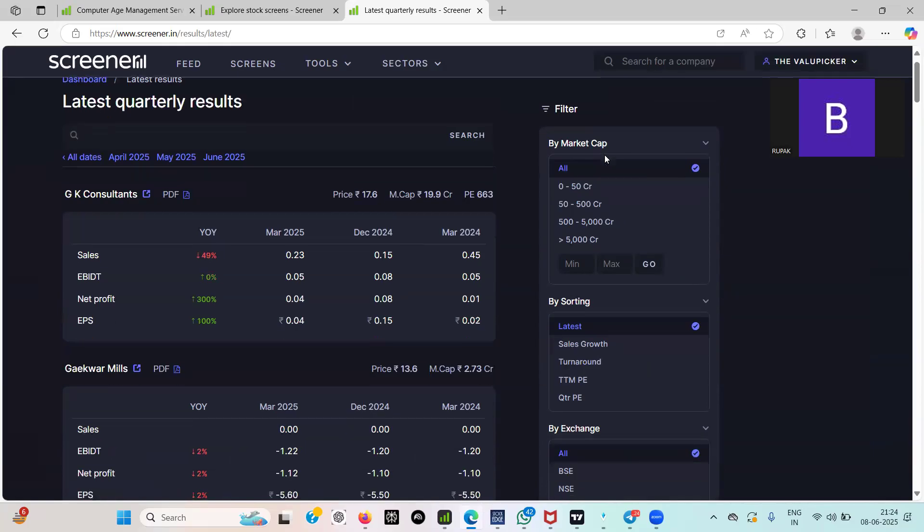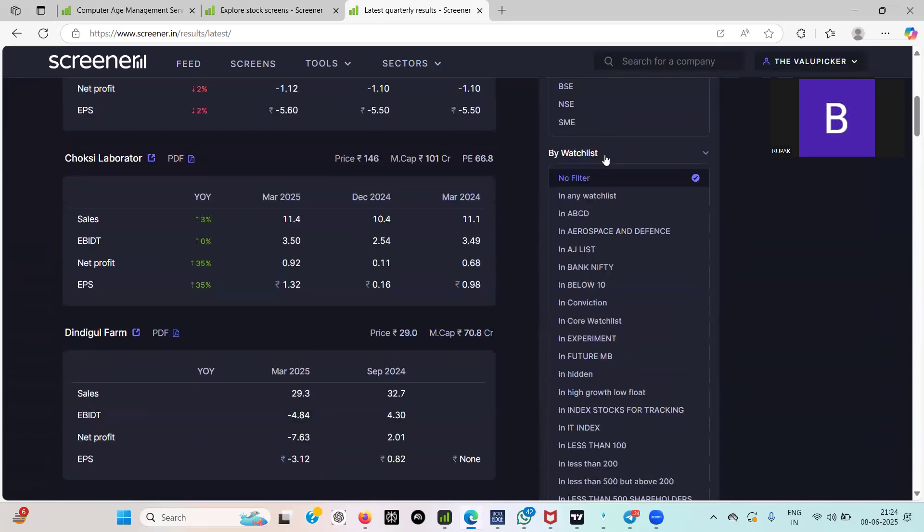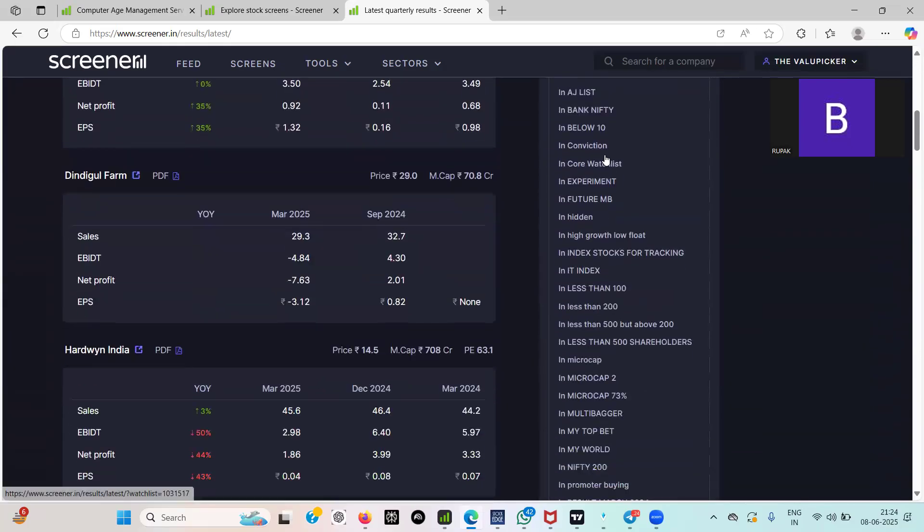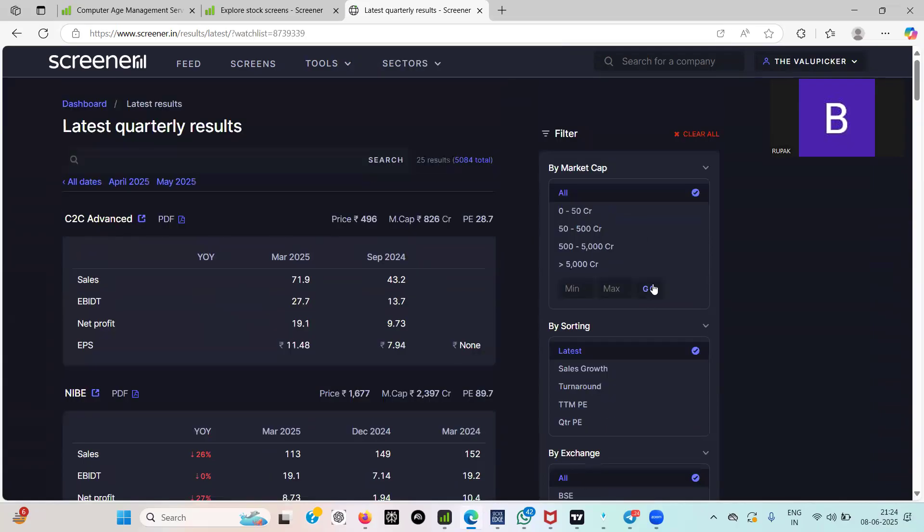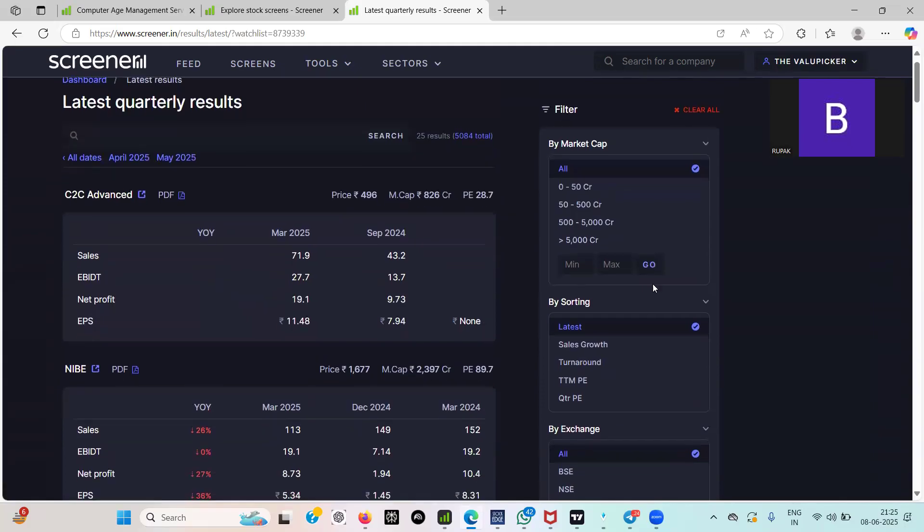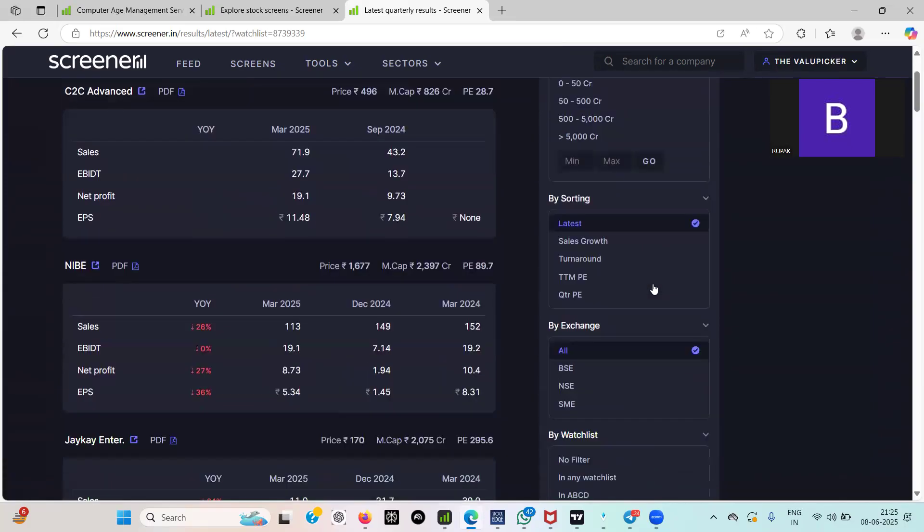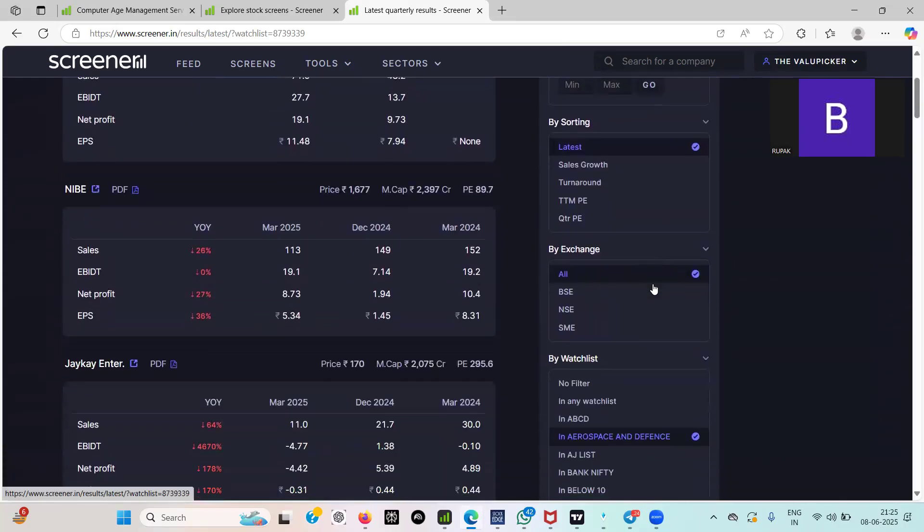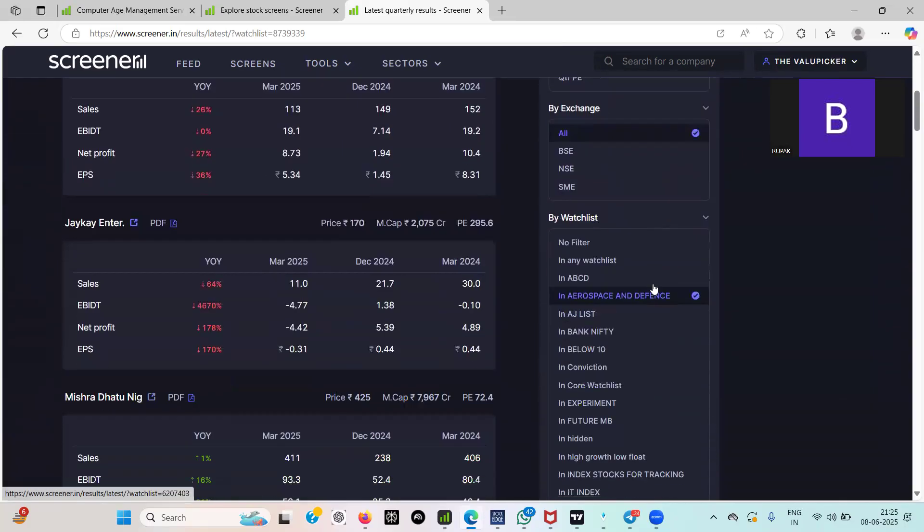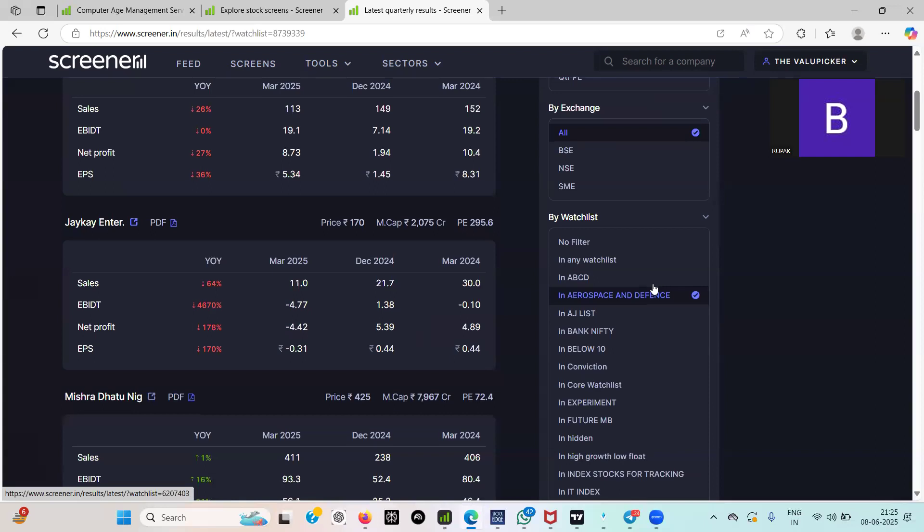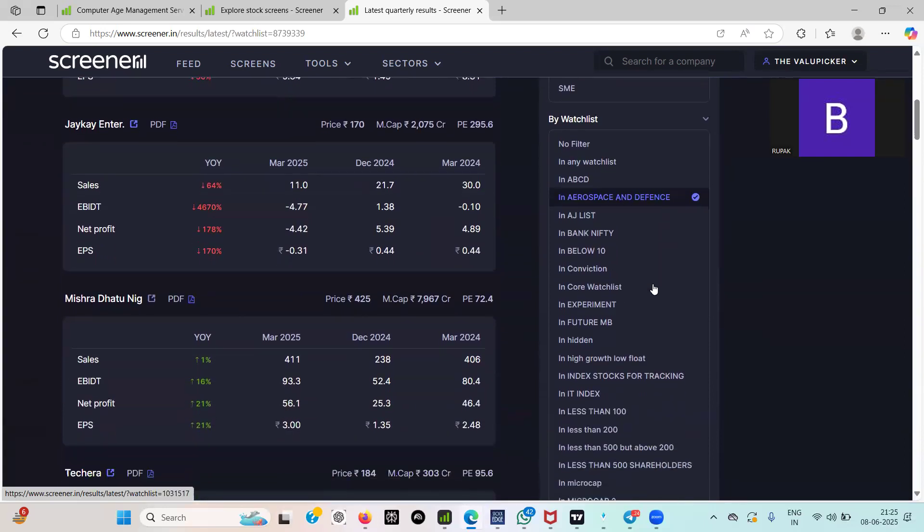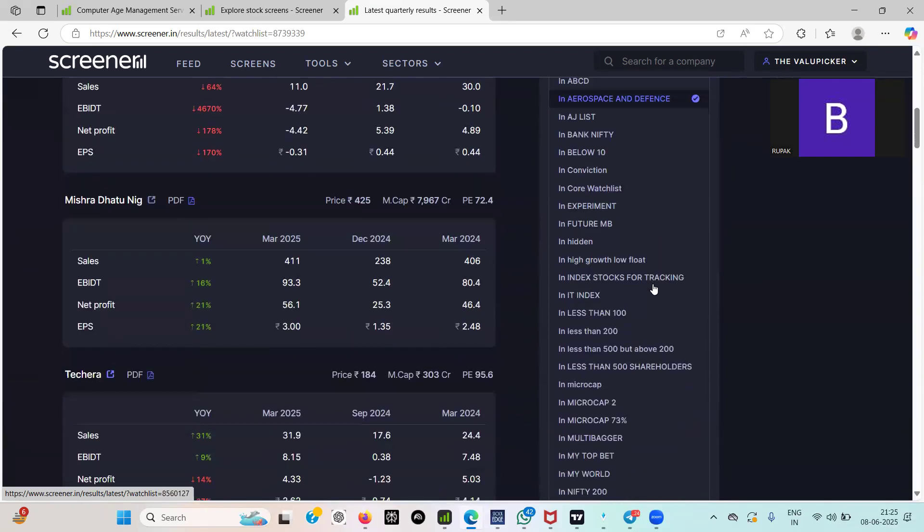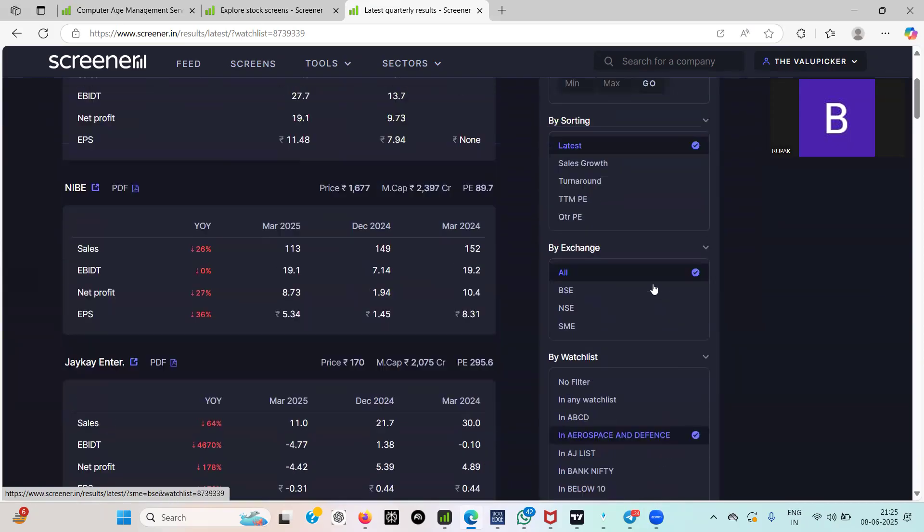Watchlist of what? You can say just now we made aerospace, aerospace defense. So we are getting all aerospace defense related stocks data with result, who has posted what kind of result, then all kinds of things.